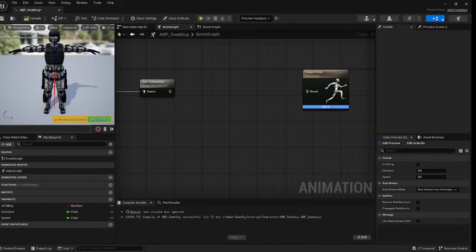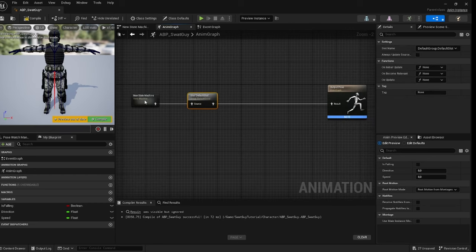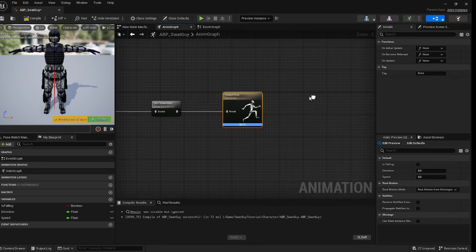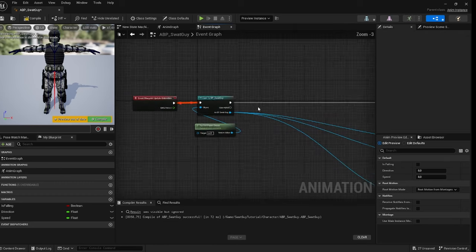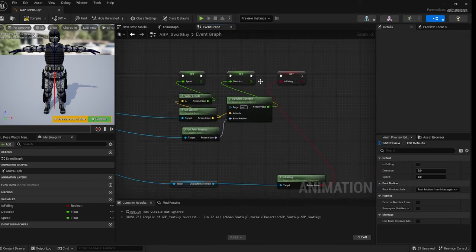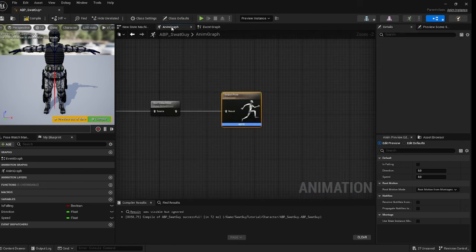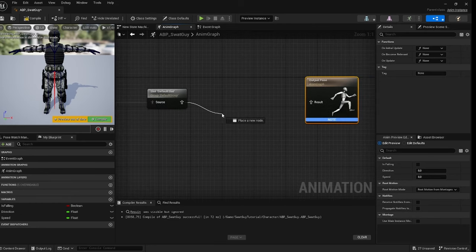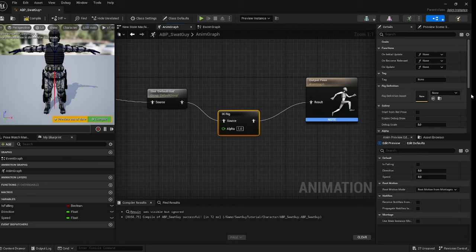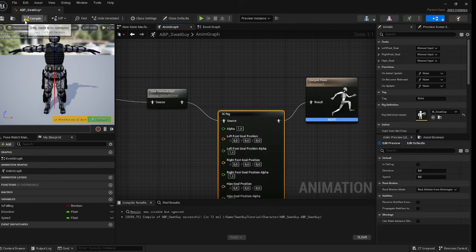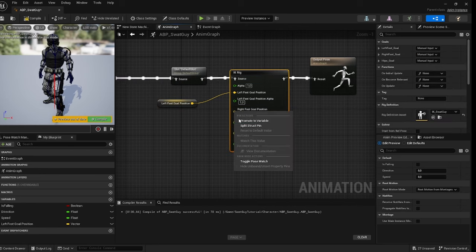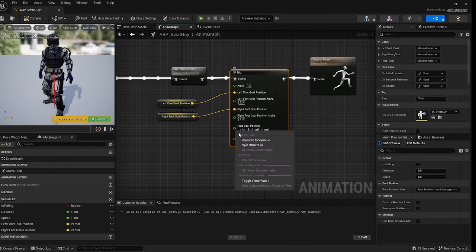Your animation blueprint probably looks something like this: you have idle, walk, runs, and jumping in your state machine, a default slot for montage animations, and in the event graph you have the final speed, direction, and so on. Disconnect the output pin and drag out a 'Set IK Rig' node. For the IK rig definition asset, select your IK SWAT rig. Then promote the outputs to variables: left goal position, right goal position, and hip goal position.